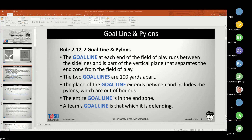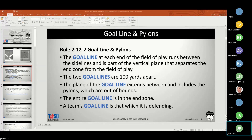A player who touches a pylon is out of bounds, and a loose ball that touches the pylon is also out of bounds and behind the goal line. When working those goal line pylon plays, the tough ones are always right at the sideline when you've got a sideline and a pylon all at once. It's critical that we understand as soon as that ball or player touches the pylon, that play is over — he's out of bounds.